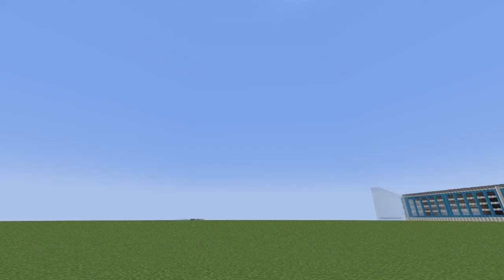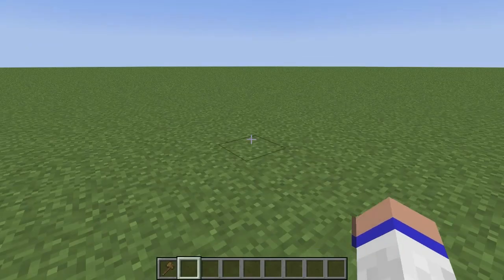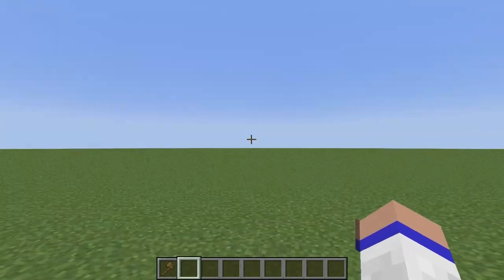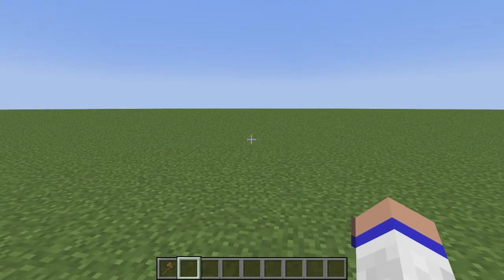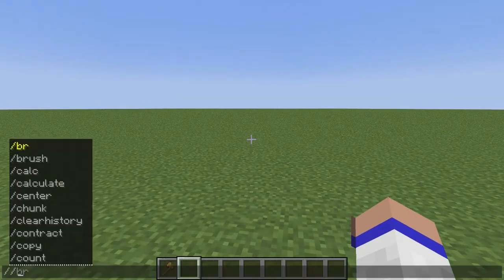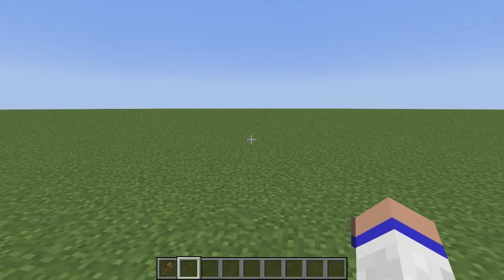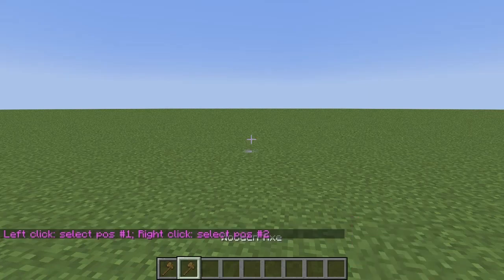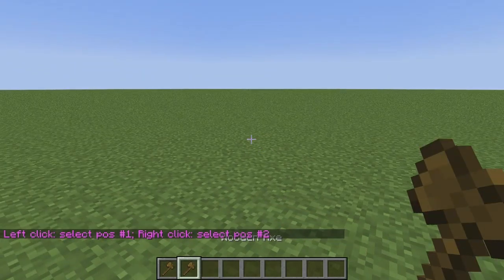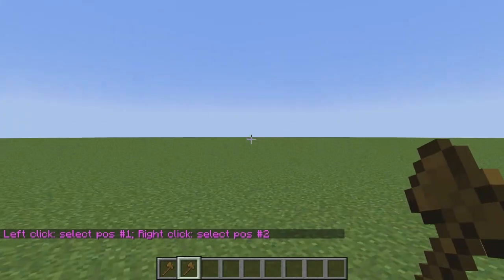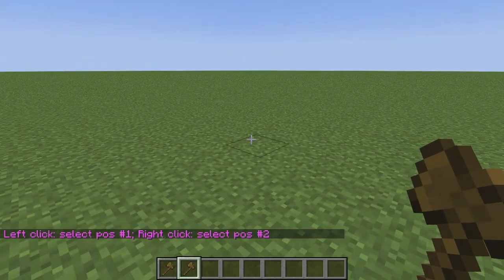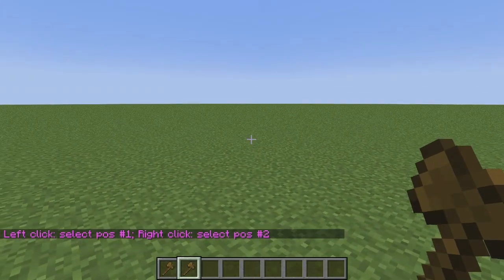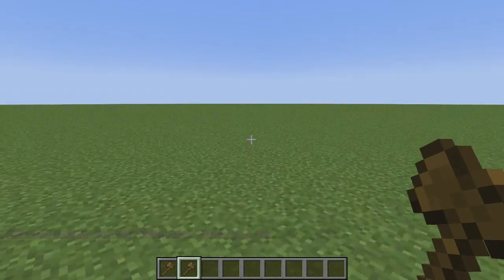Alright everybody, the first thing that you want to do is grab a wand. To do that, you want to enter in the command //wand, then hit enter and a wooden axe will appear in your inventory, and a chat message will pop up that says left-click to select position 1, right-click to select position 2.